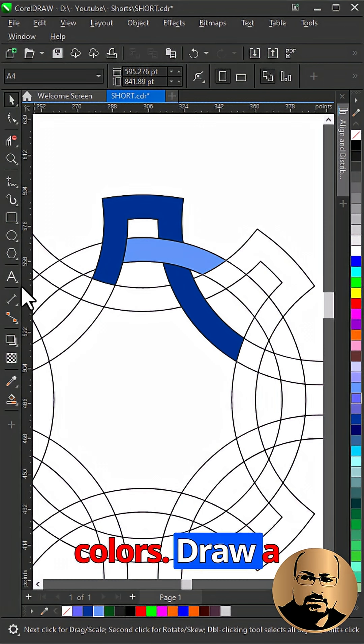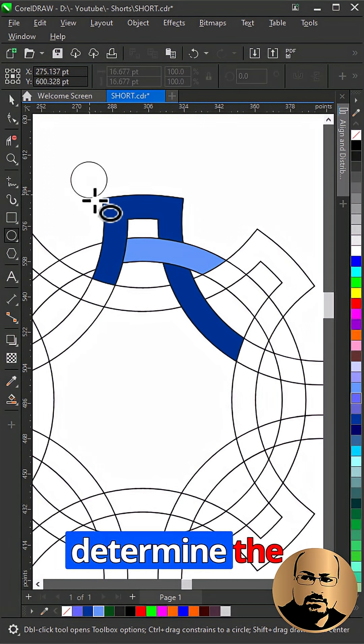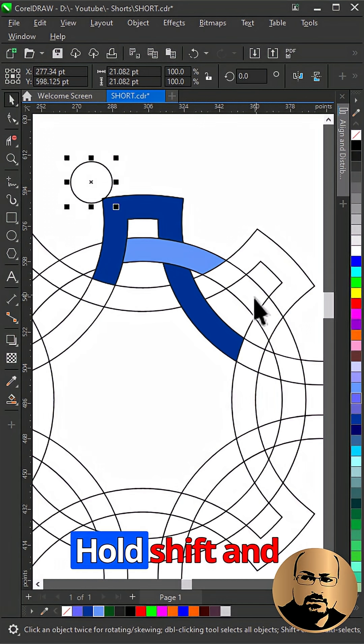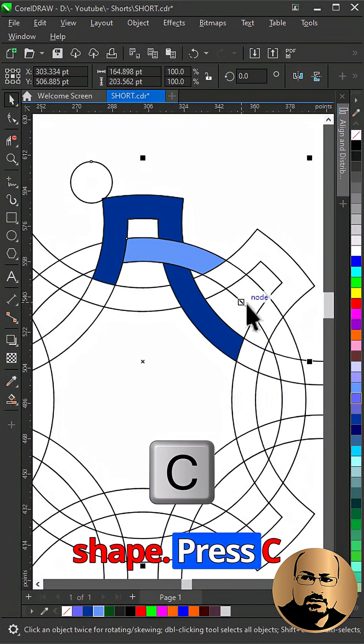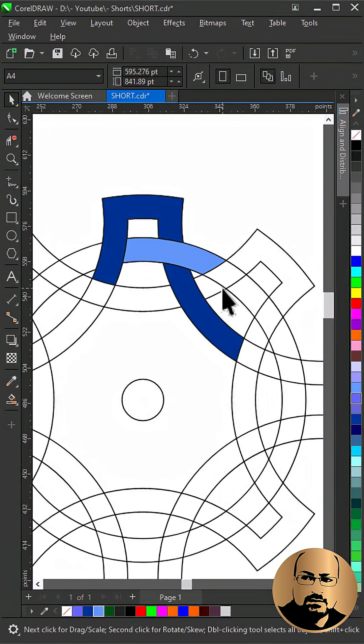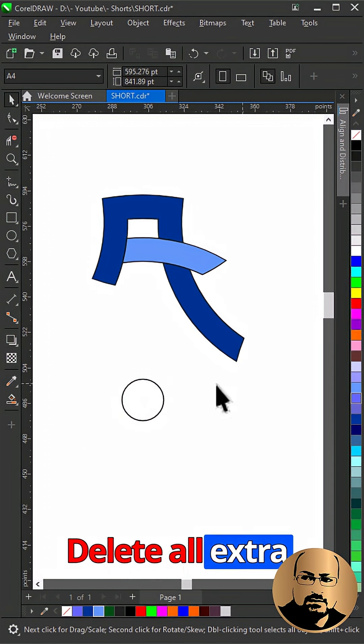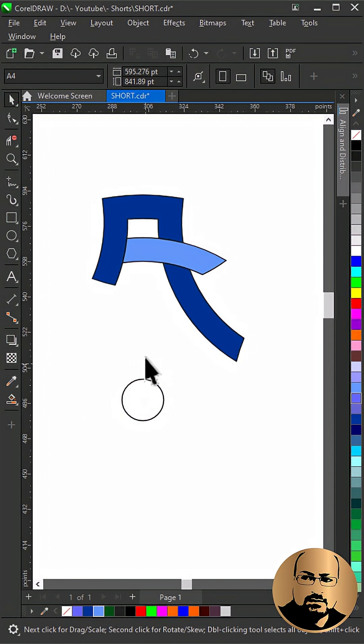Draw a circle to determine the center. Hold shift and select any shape. Press C and E to align at the center. Delete all extra shapes.